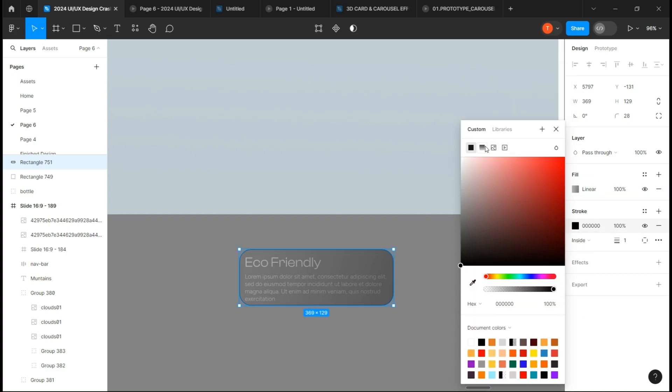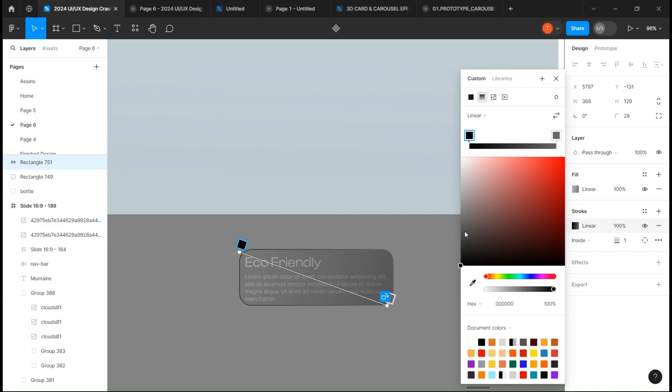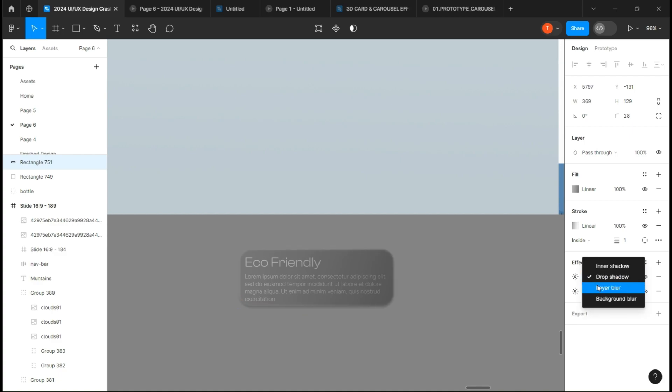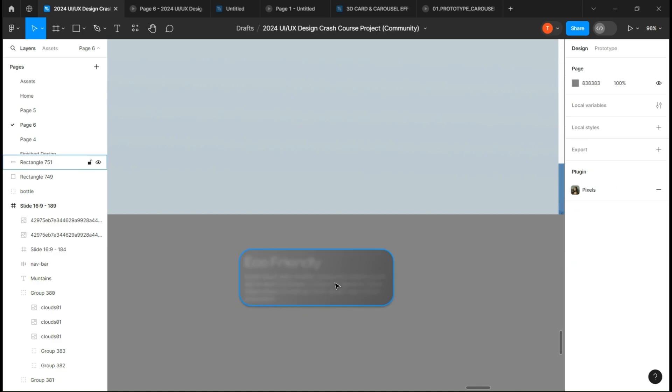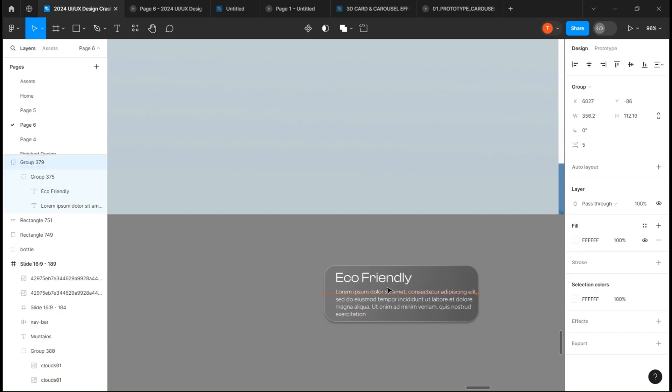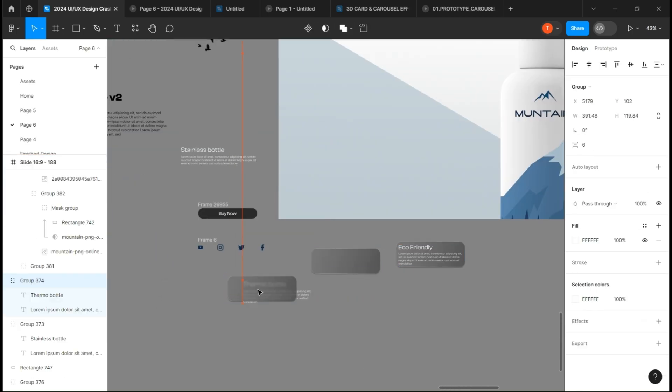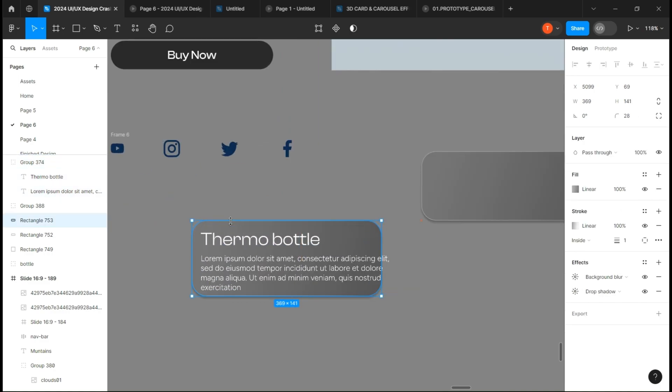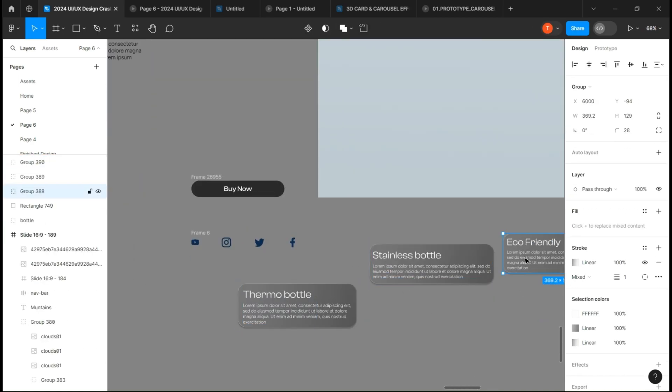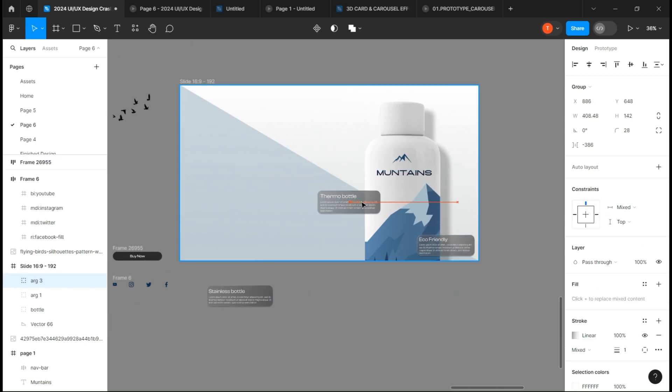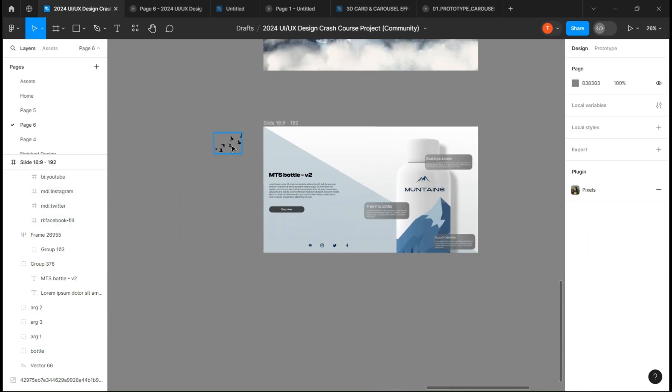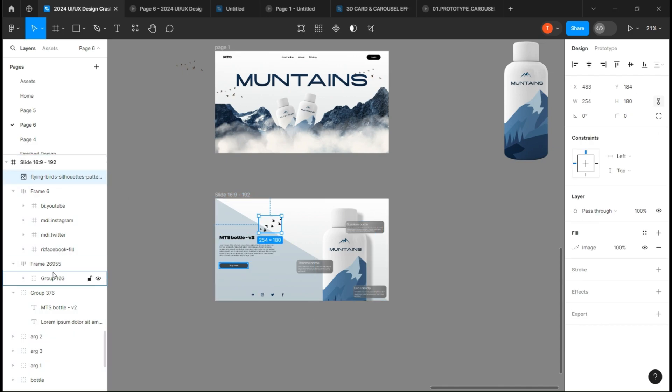Add a stroke with also a linear gradient, add a drop shadow and a background blur. Place them on the page and complete the design. Now group everything and copy the group.